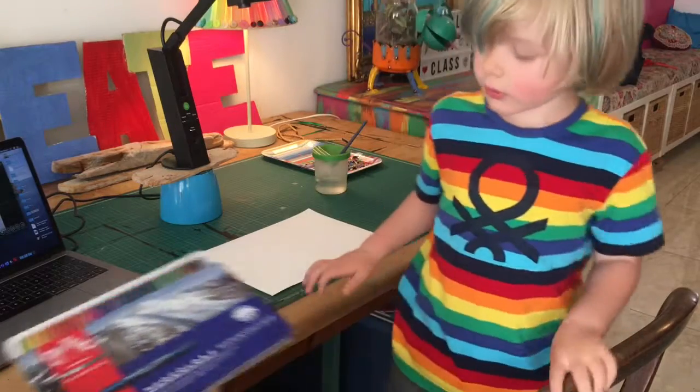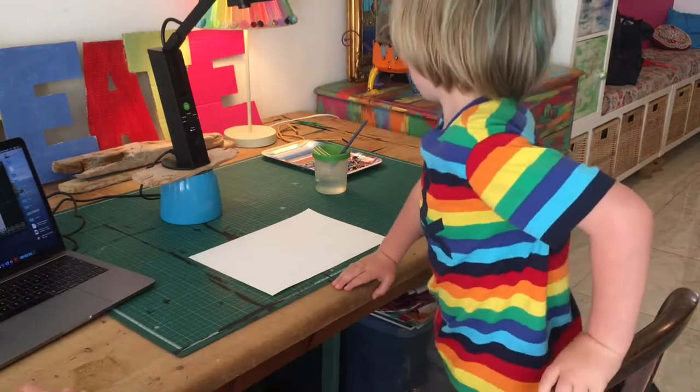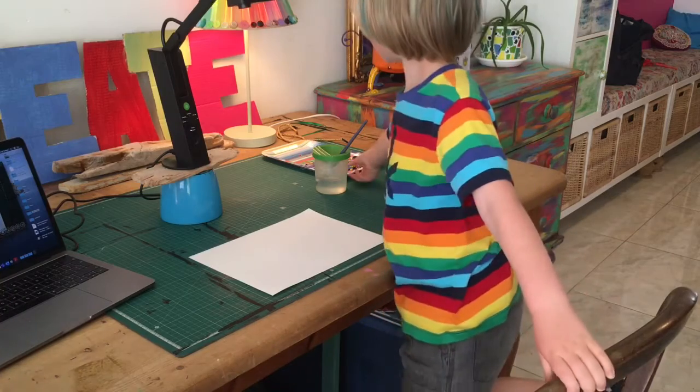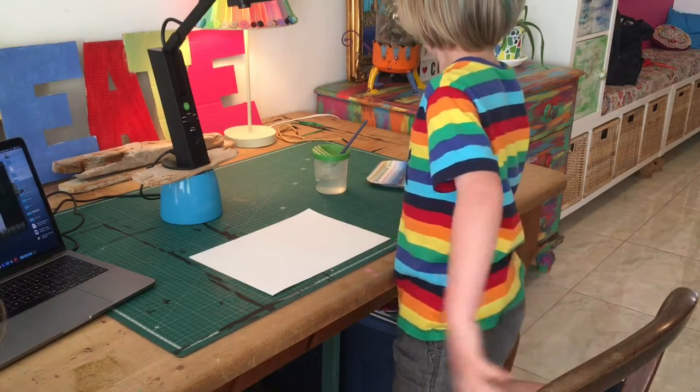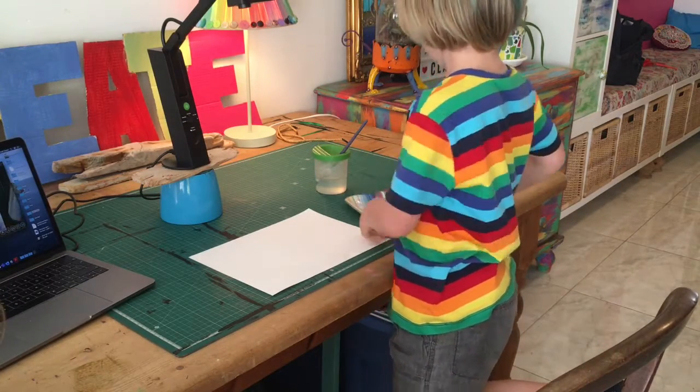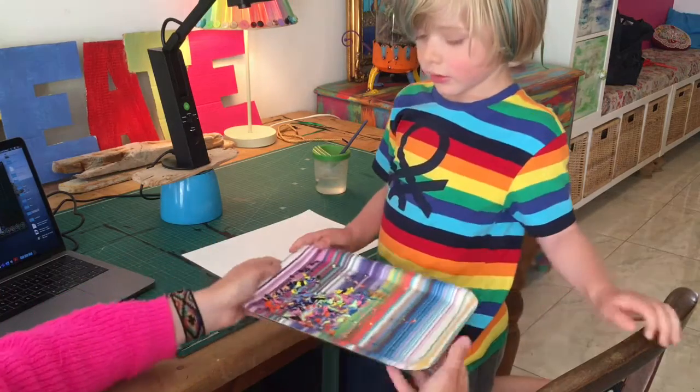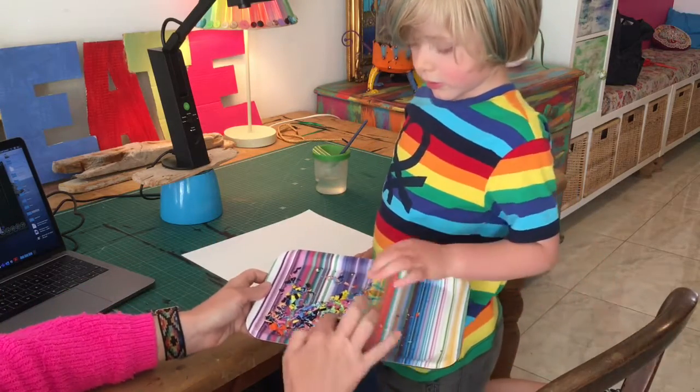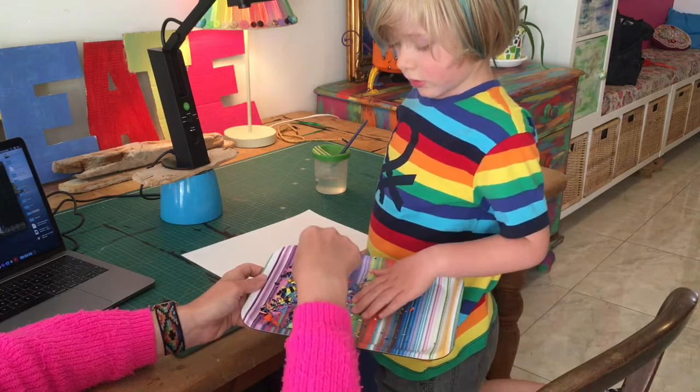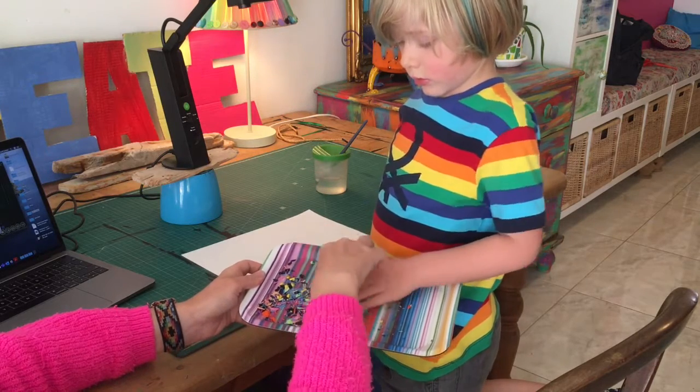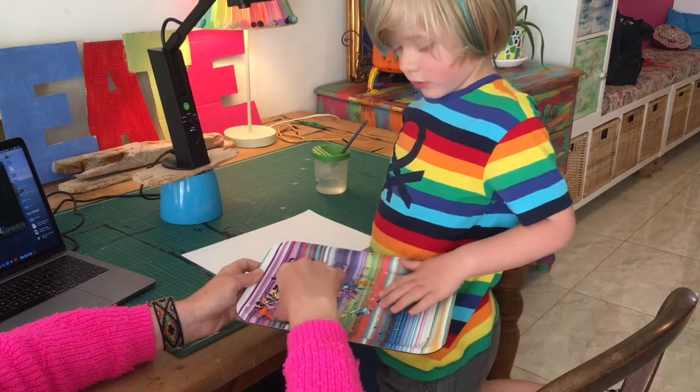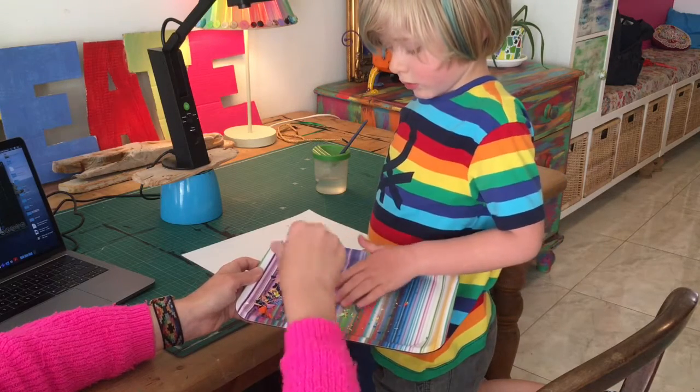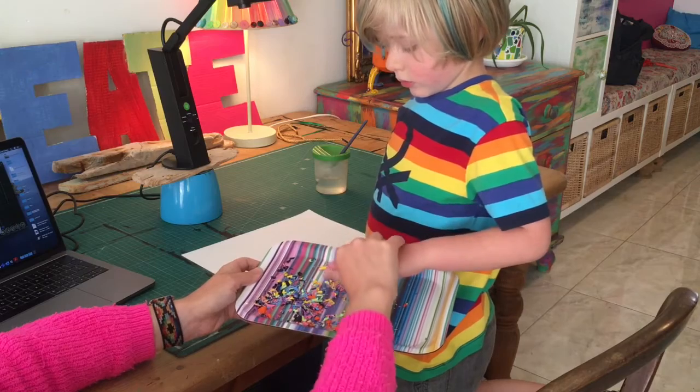So Oz, grab me that tray over there with the shavings and be careful not to spill any of them, please. Okay, slide it over here. So here, this is what we collected Ozzy's pencil sharpings on. Now they're solid crayons and they are water soluble. So all of these little pencil sharpings are just solid water soluble crayon. There is no wood on these crayons at all.